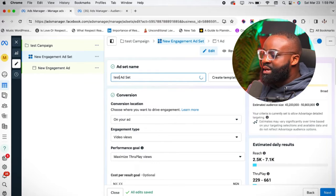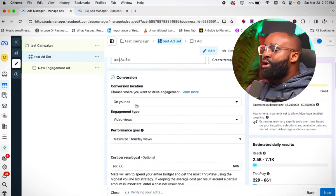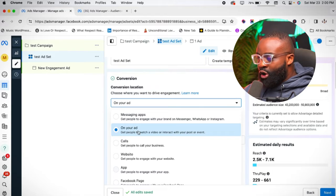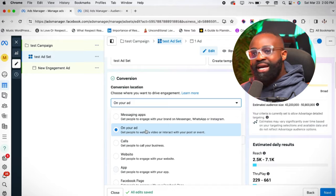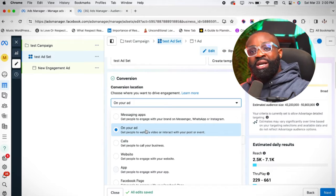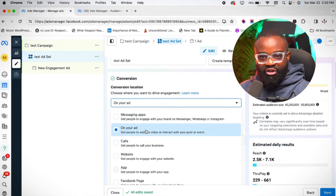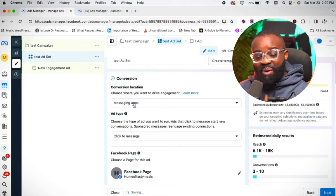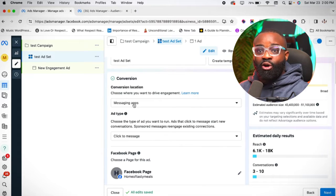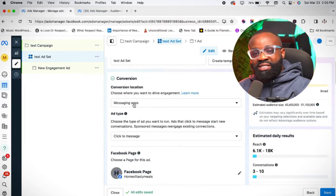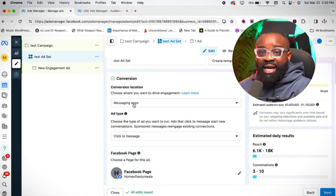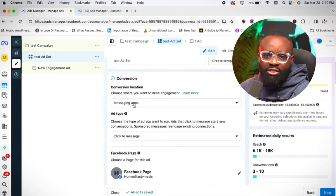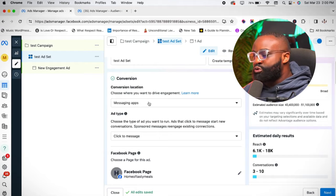Once you click Next, you're taken to the Ad Set level. We're going to name this 'test ad set.' When you are running the Engagement Campaign, there are different options. There's 'on your ad,' which means you're running an ad using a video that people will interact with — basically an awareness-type ad. Then there's 'messaging apps,' which means you're running an ad using a post, carousel, or video that will make people send you a message. I use the messaging apps option when I want to run ads for sales, and it really gives me good results.